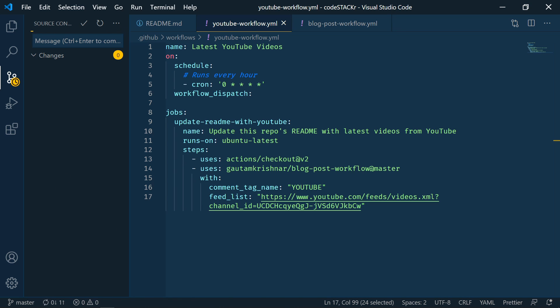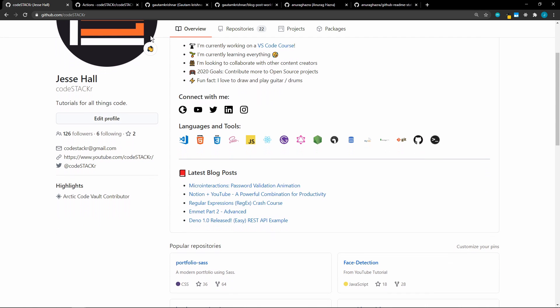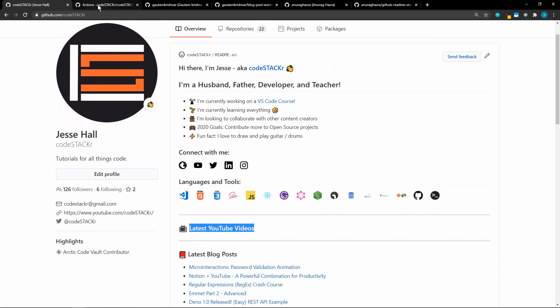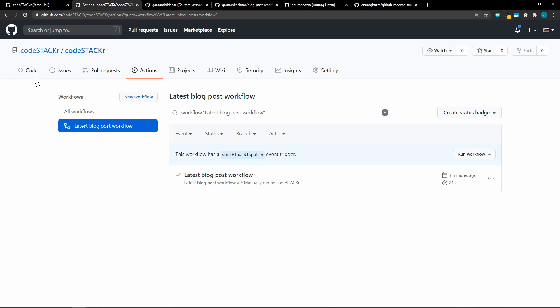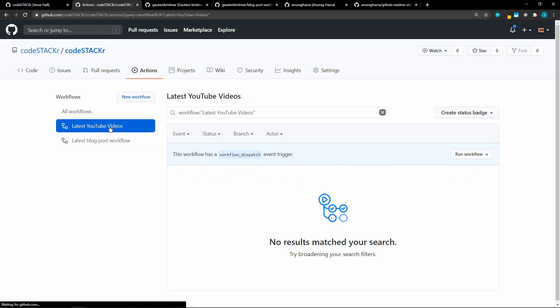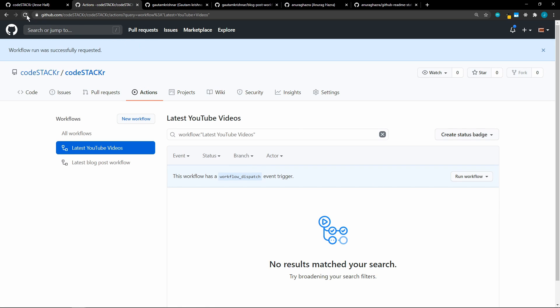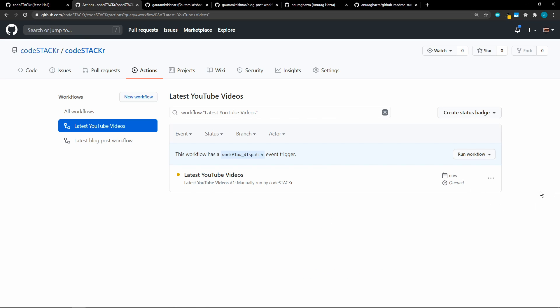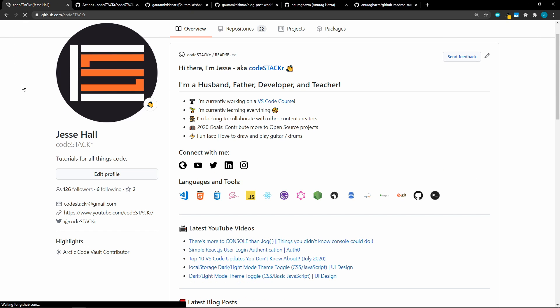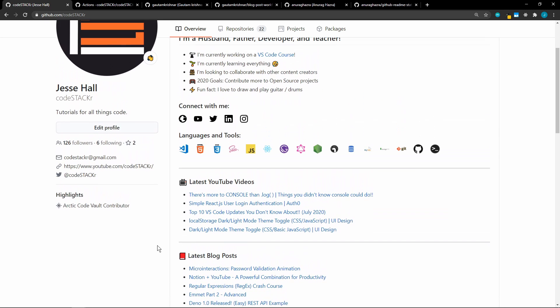And then we'll go back to GitHub. And then let's refresh our profile. Now we should see the heading here, latest YouTube videos, but we haven't gotten our list yet. So let's go back to the actions tab here in our repo and let's refresh this. Right now we're just seeing the one workflow. And here's our next workflow, latest YouTube videos. So this one hasn't run yet. Let's go ahead and run it. Refresh. And we should see that it's queued and we'll give it a few seconds. All right. So that took 26 seconds. Let's go back to our profile and refresh. And there's our list of latest videos. Pretty awesome.